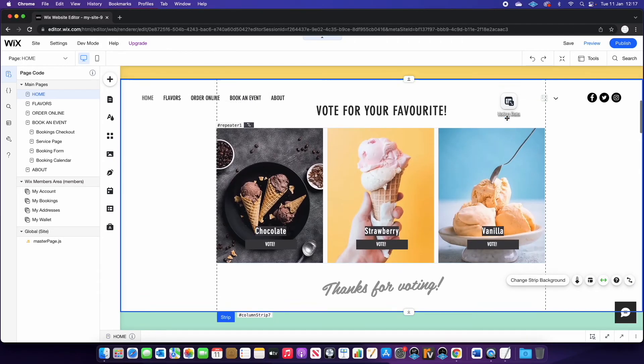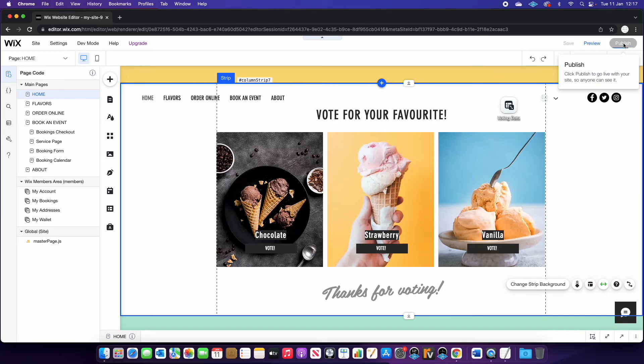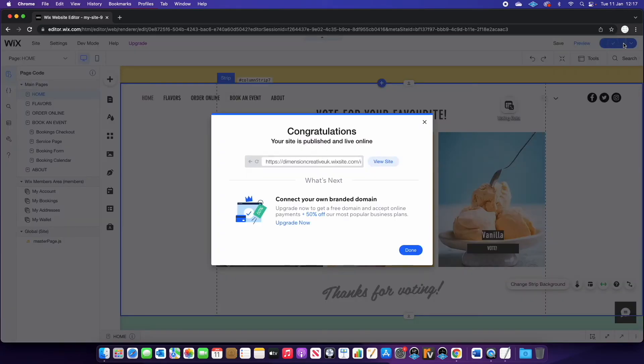Okay, so the last thing we need to do is we need to publish our site so that the data goes live. And then you can visit your new site.